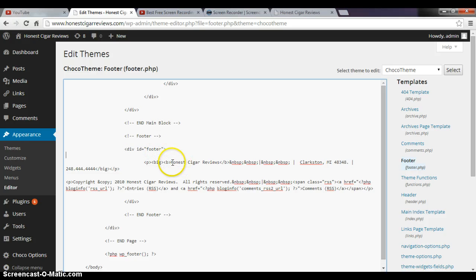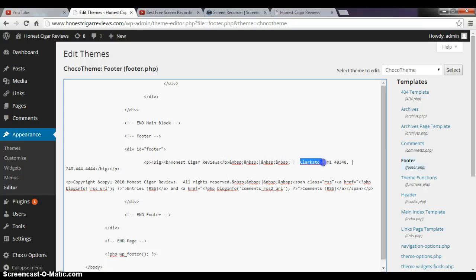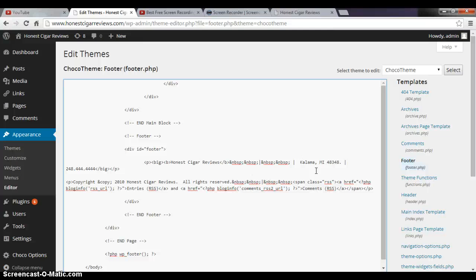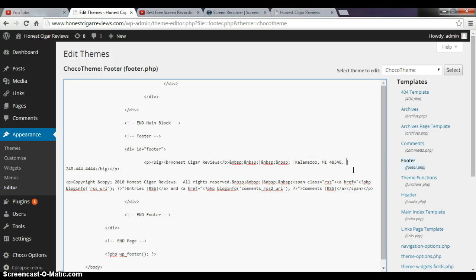So we have Honest Cigar Reviews, okay. So we want to keep that because that hasn't changed. I don't live in Clarkston, Michigan anymore, I live in Kalamazoo, Michigan. So I'm gonna type in Kalamazoo. And let's see here, maybe this is too many spaces. Let's just kind of dial it back a little bit. That looks good.